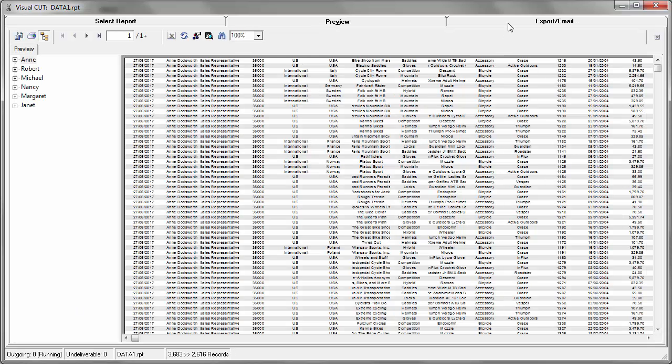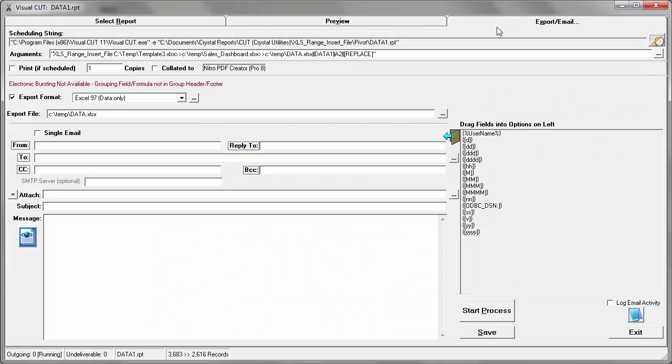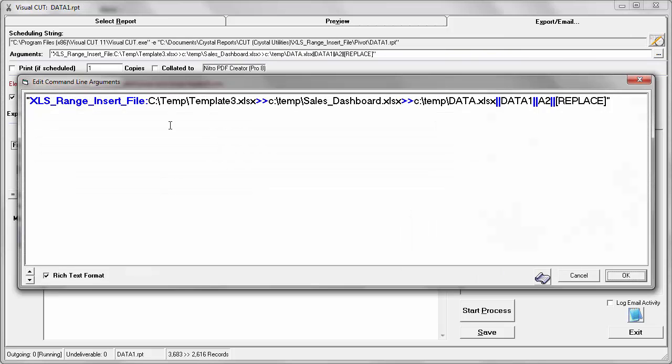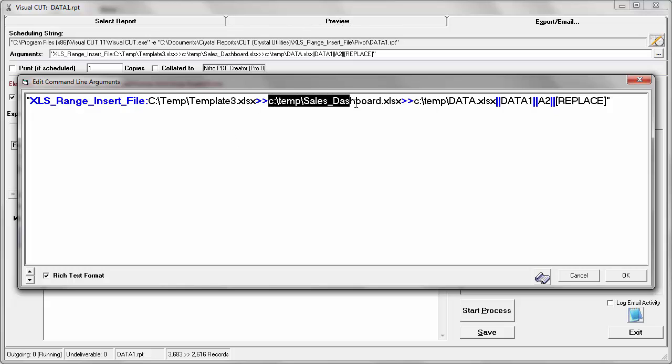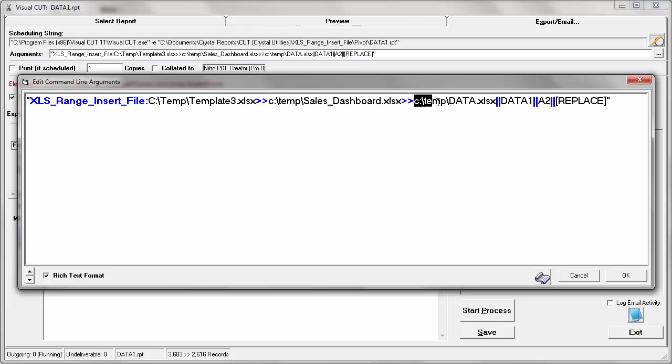I'll go to the Export Email tab. The process will export the data to ctemp data.xlsx, and the command line argument is xls range insert file. It takes a template 3.xlsx as the template file that has some sample data in the design of the dashboard, saves it to a new file called ctemp sales dashboard.xlsx, and it replaces the data in the template by using the file that we're exporting.